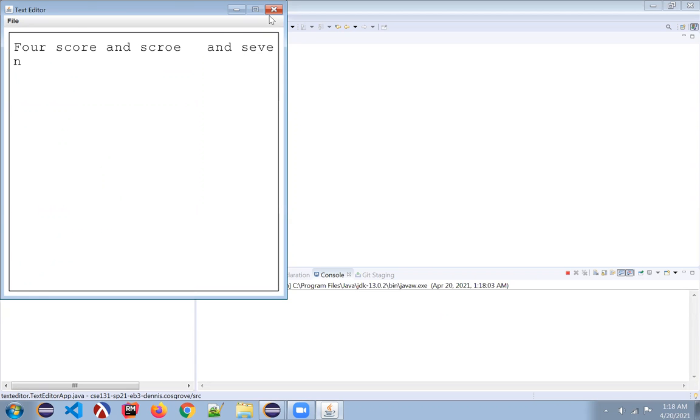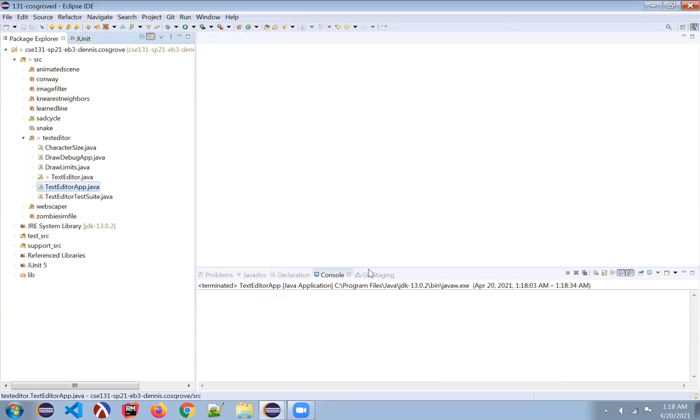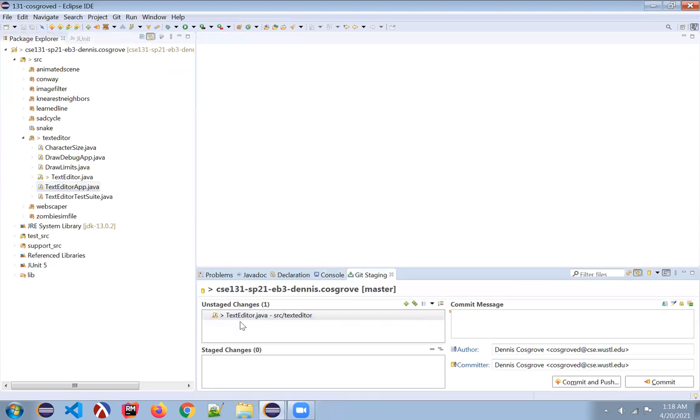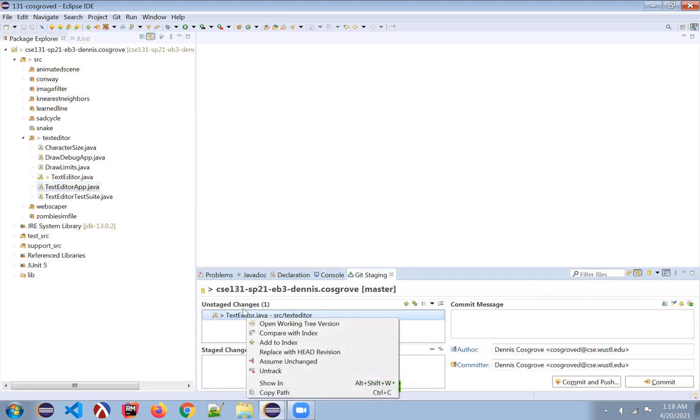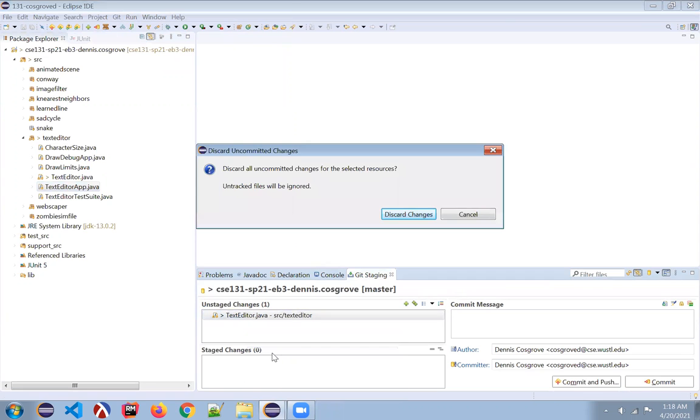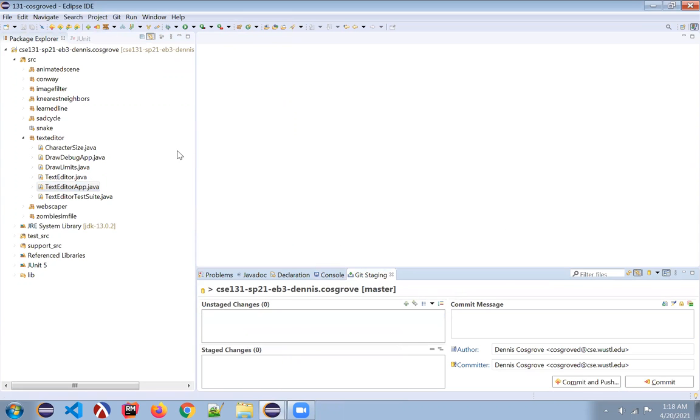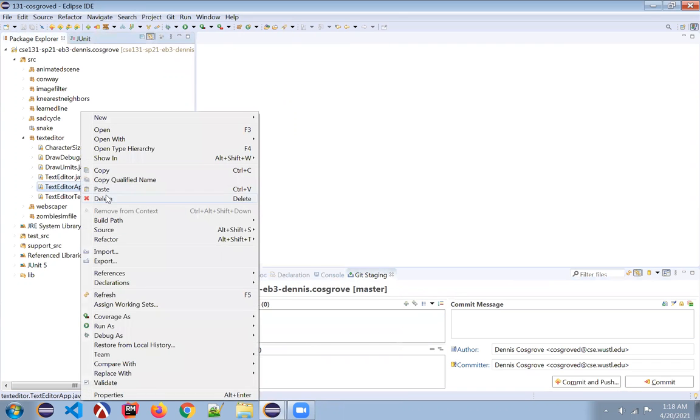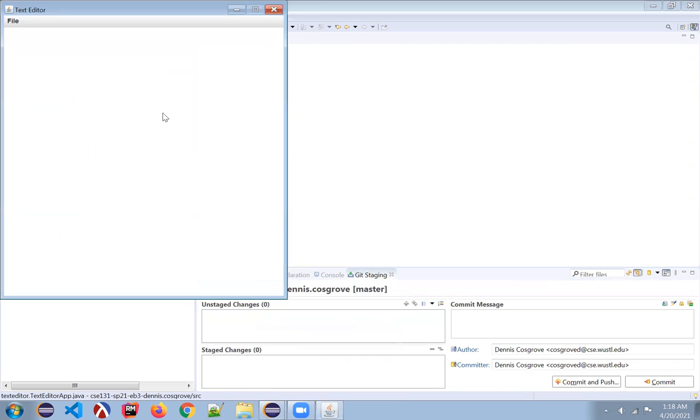So what I'm going to do is, as is normally the case, I have scrolled away the correct version. If I ask it to throw away my broken version and bring it back to the correct version, and then I run it as a Java application.